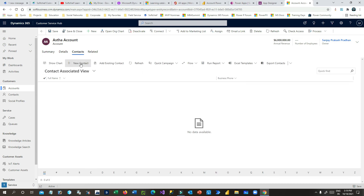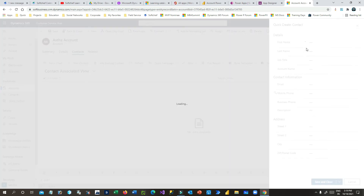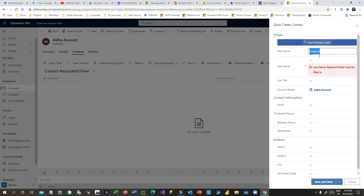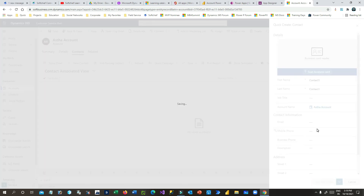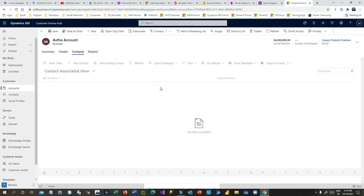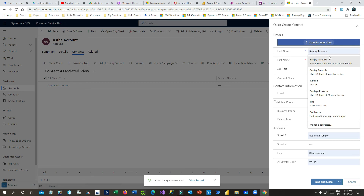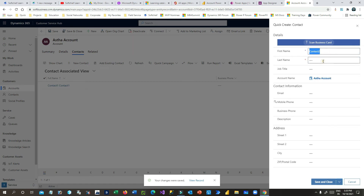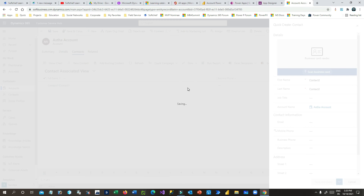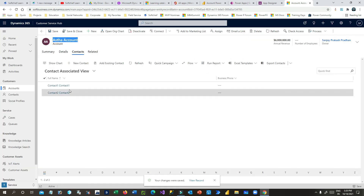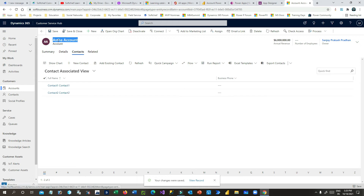Now I'll go and create some related contacts for this account. I'll associate some contacts — let's say Contact One, and keep it as Contact One with a close date. I'll also add another contact — Contact Two. So I have created an account called 'Asthe Account' and associated two contacts with it.